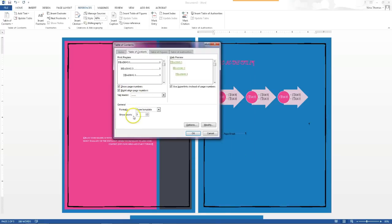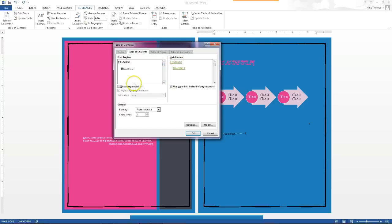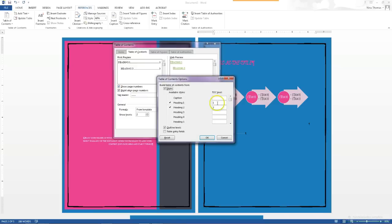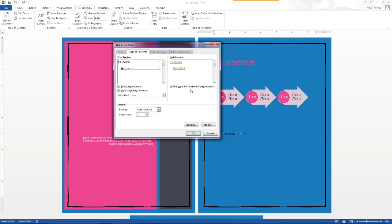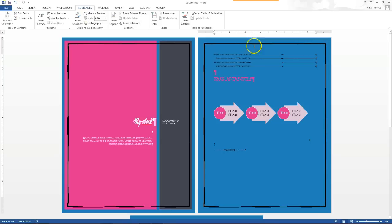In Custom Table of Contents, you can say I only want two levels - so Heading 1 and Heading 2 instead of all three. You can also change the alignment of page numbers - right now it's right-next to the text instead of right-aligned. If you don't want to show page numbers - maybe you just want links since you're saving it as a PDF - you can do that too. There are other options under 'Options.' There's a web preview which is pretty good because it's kind of like the PDF preview. Press OK and it's there.